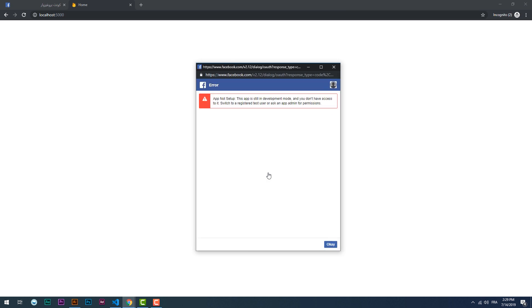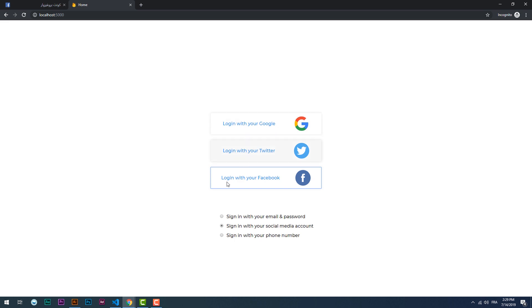Error. App not setup, this app is still in development mode, etc. What that means is simply that no one has access to my app except me or someone that I give permission to do so.